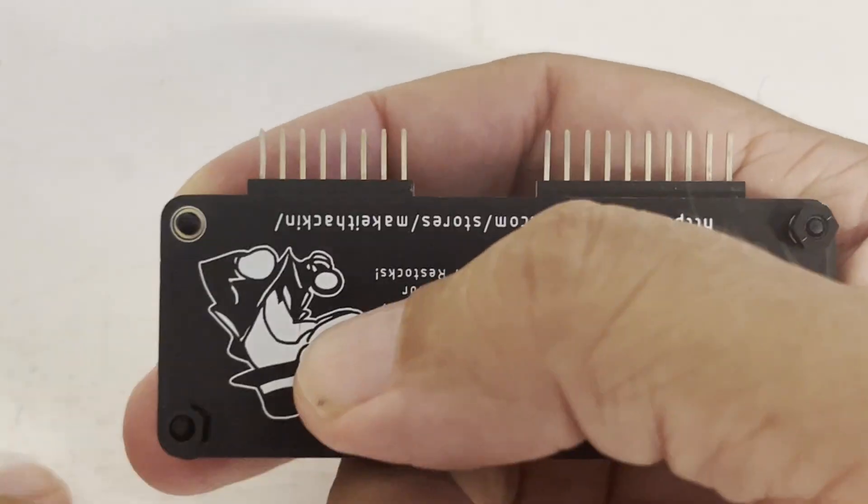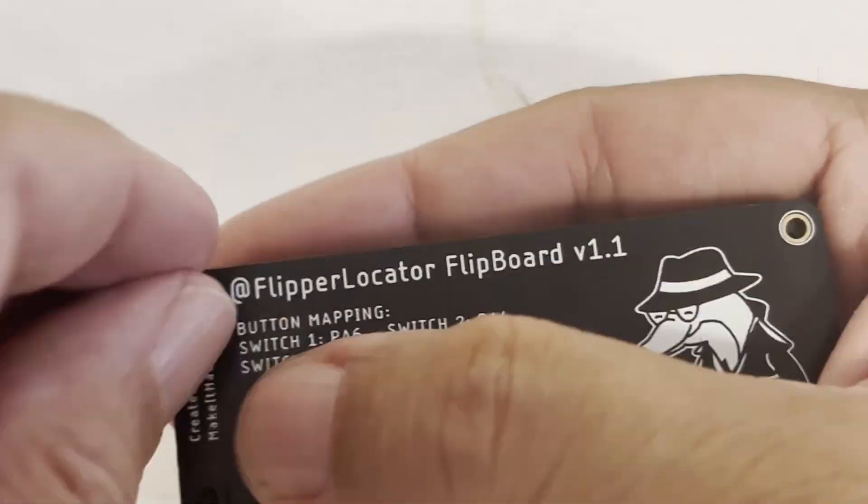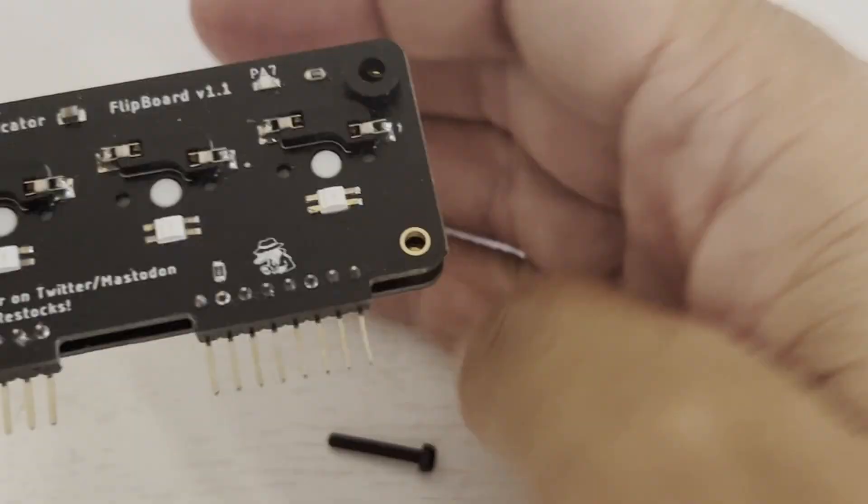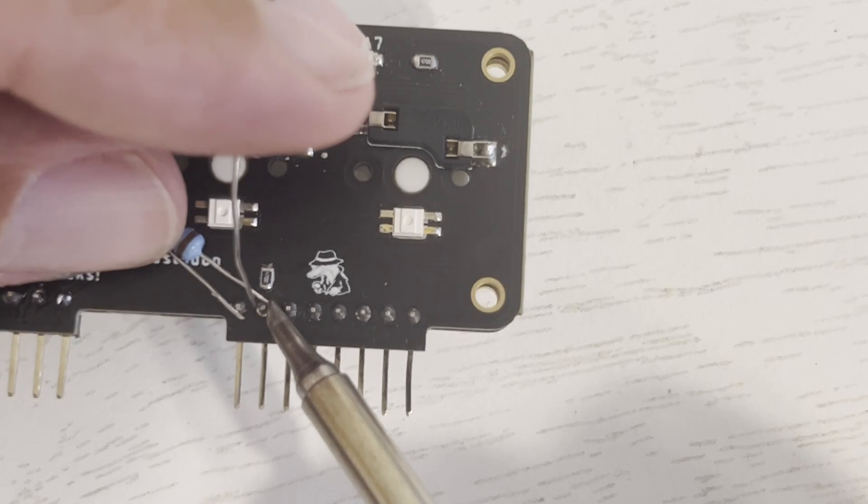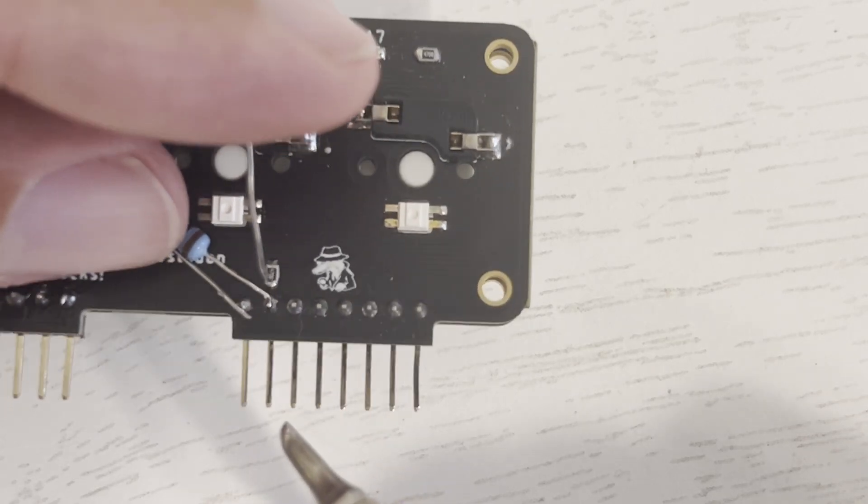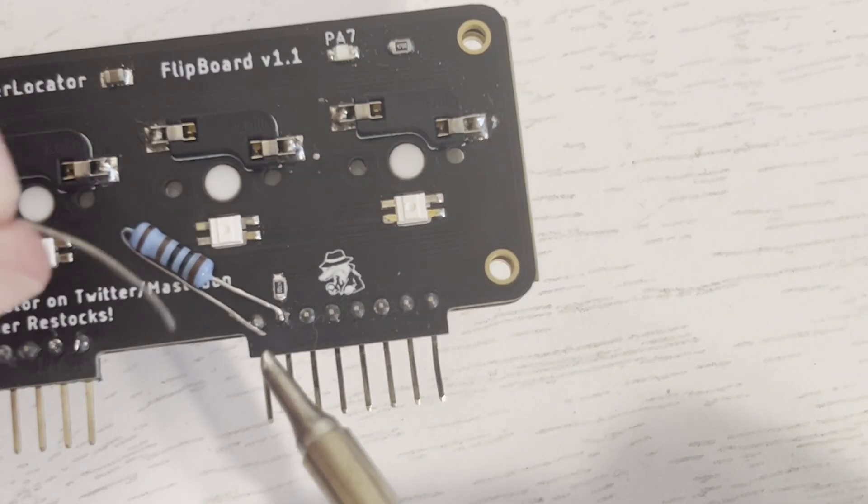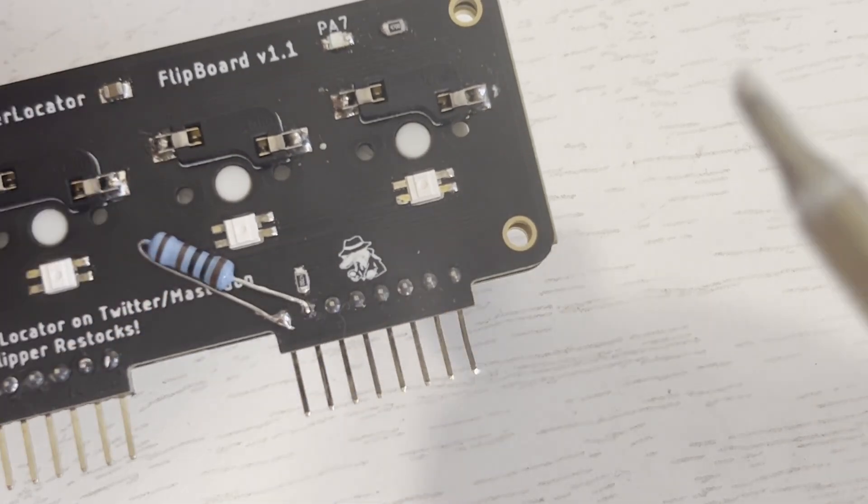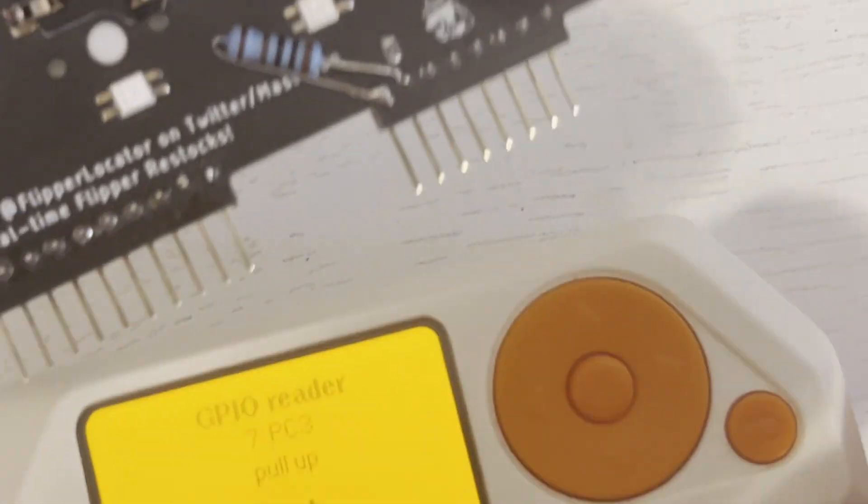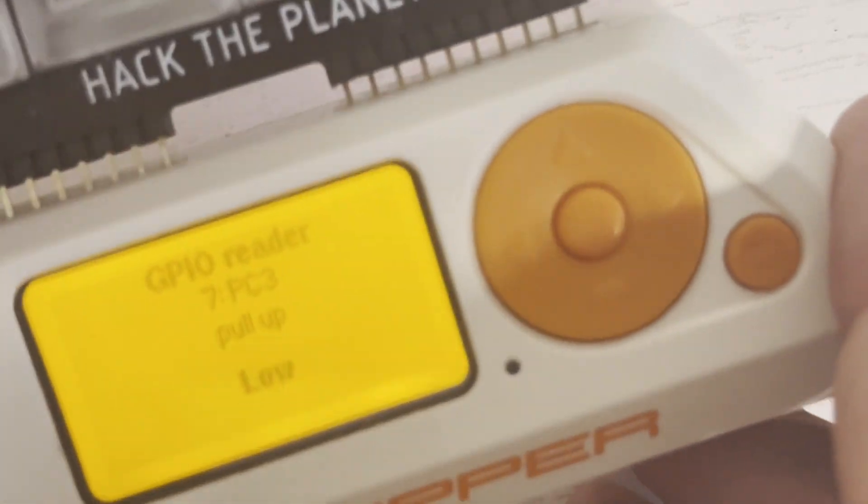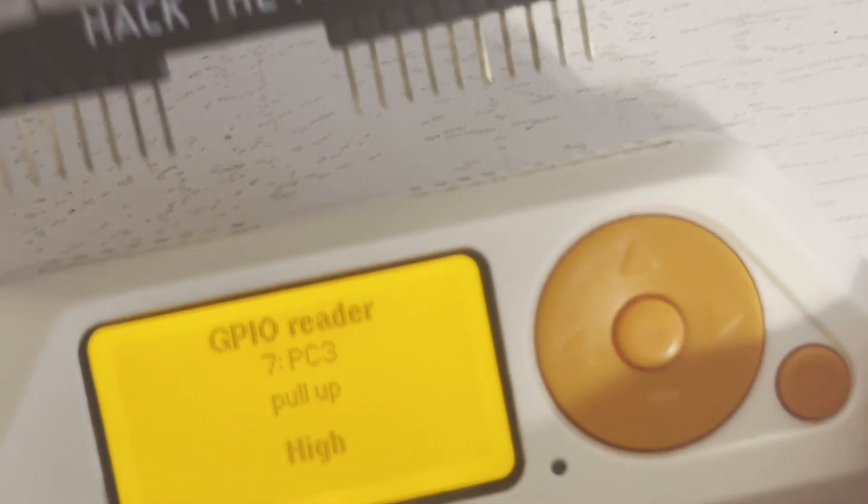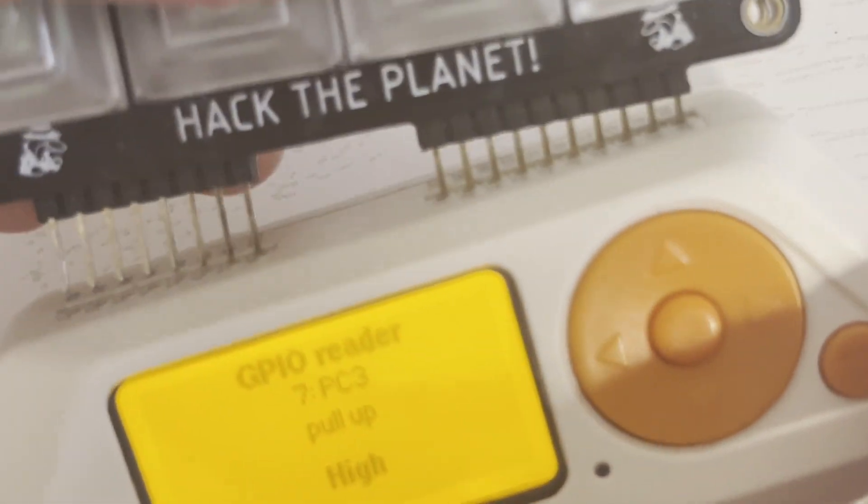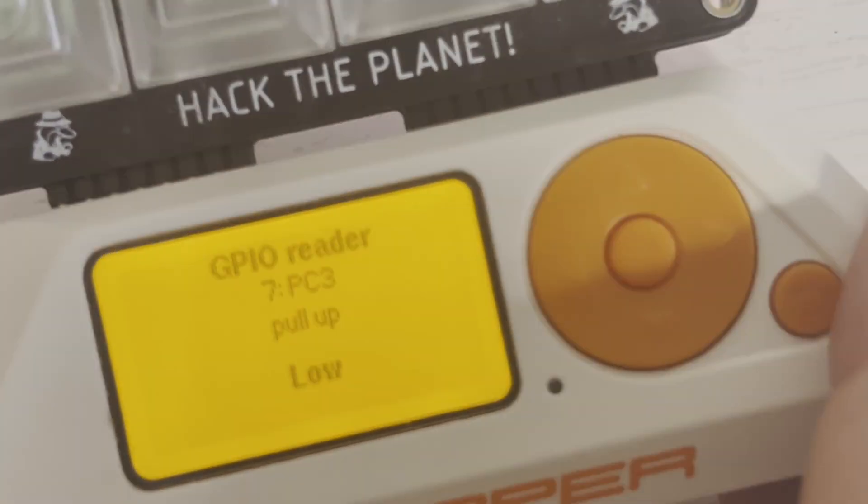Remove the nuts from your Flipboard but make sure you don't lose the spacing washers. Next we'll solder that 1K resistor between pins C3 and ground. We'll see if plugging our Flipboard in switches from a high to a low, and it does. There's a high and there's that low.